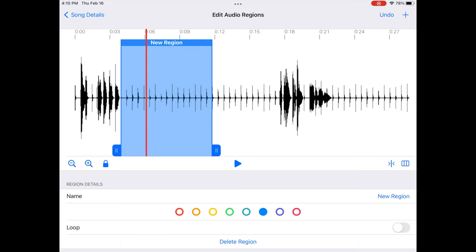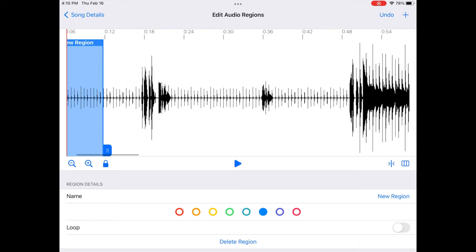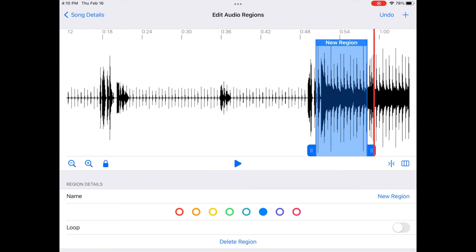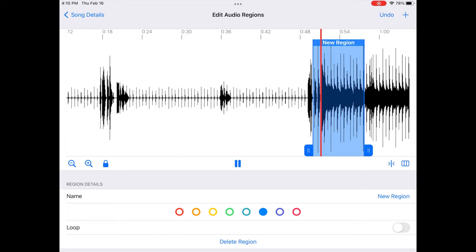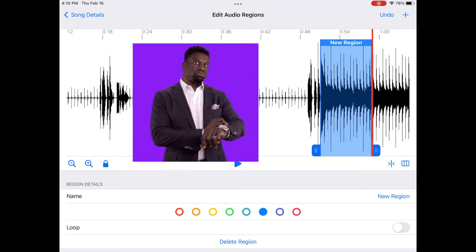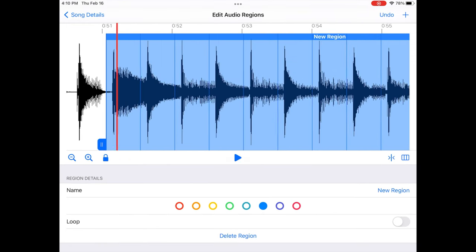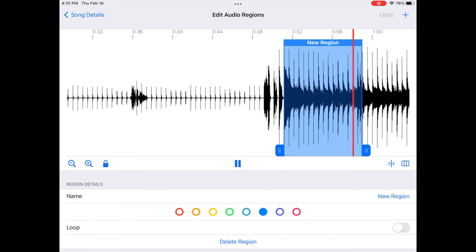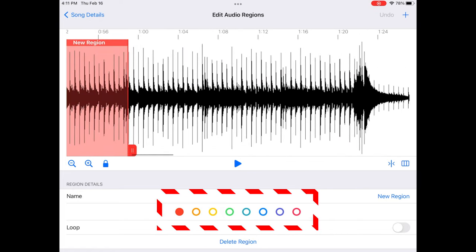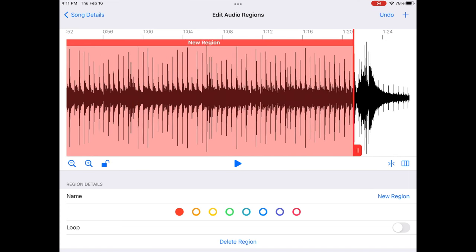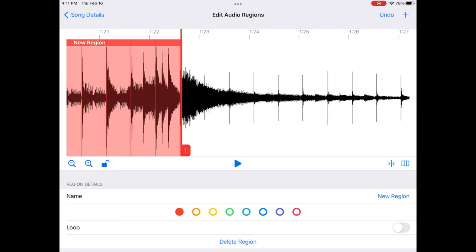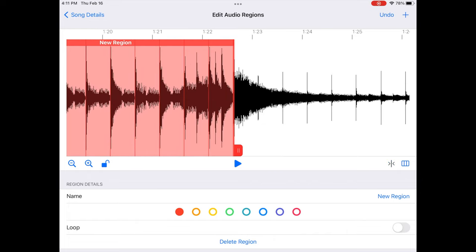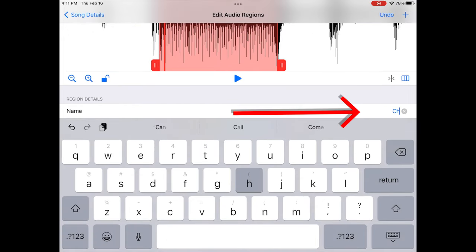That lines up well. Now I can move this region over to the chorus — I need to find where the chorus starts, align the region to that downbeat, and verify it plays correctly. Let's listen and confirm it loops cleanly. Once confirmed, I click the region and give it a color — let's make the chorus red — then drag it out to cover the full chorus length. I'll name this region 'Chorus One.'